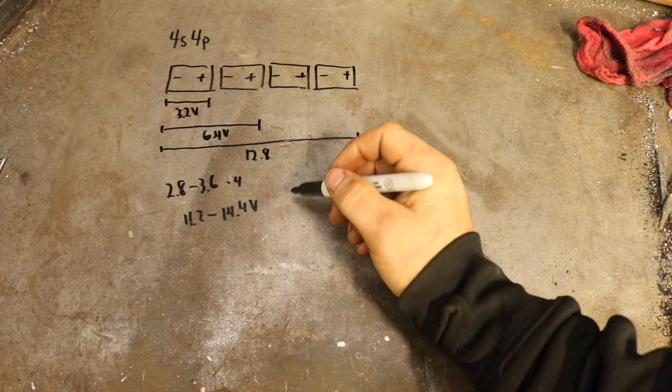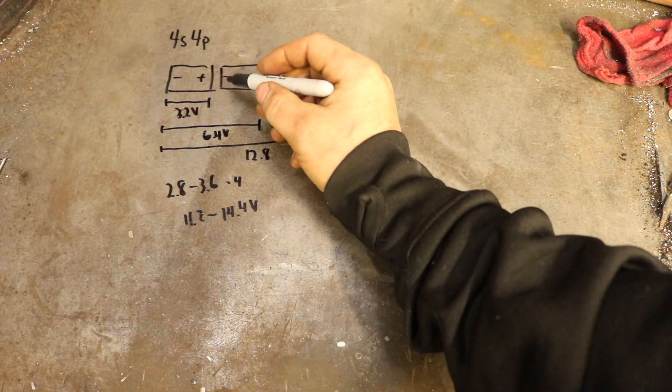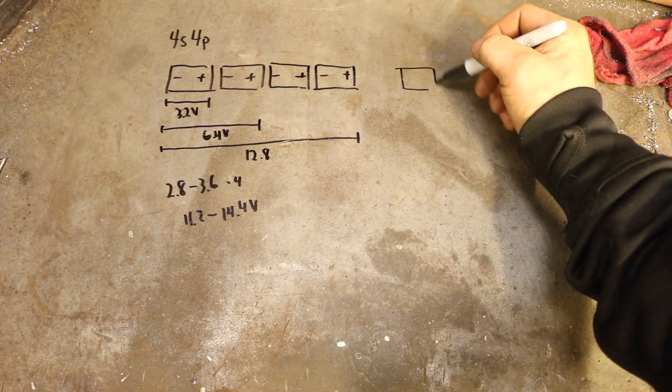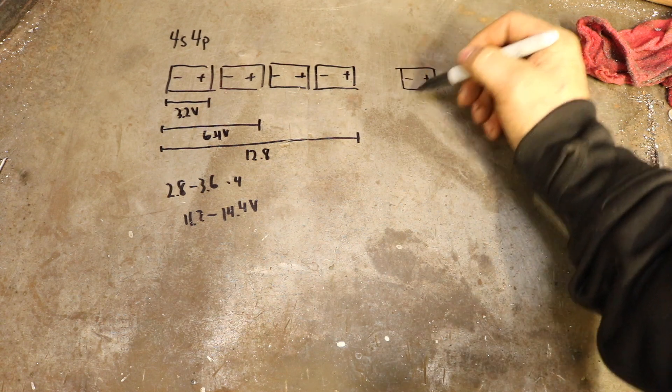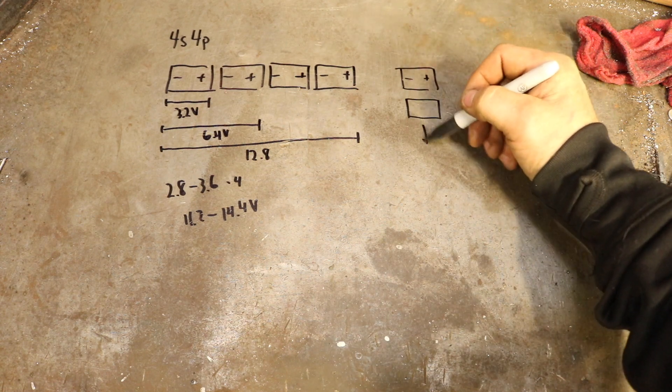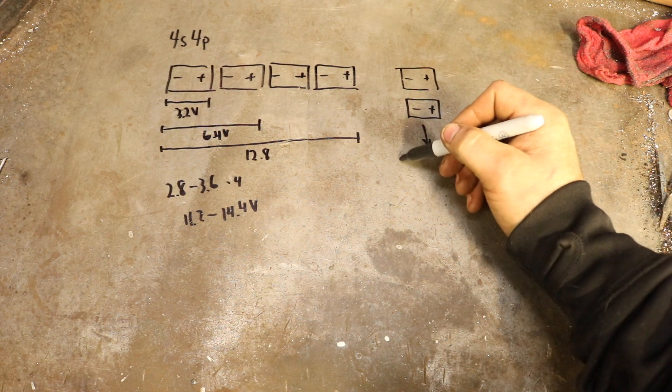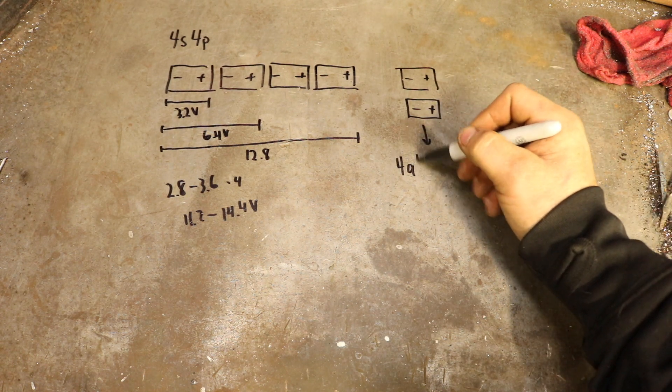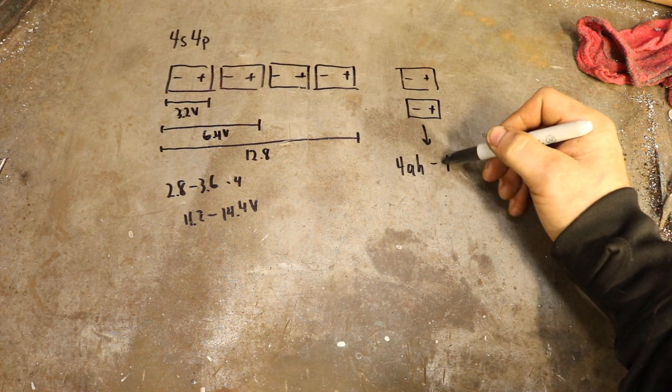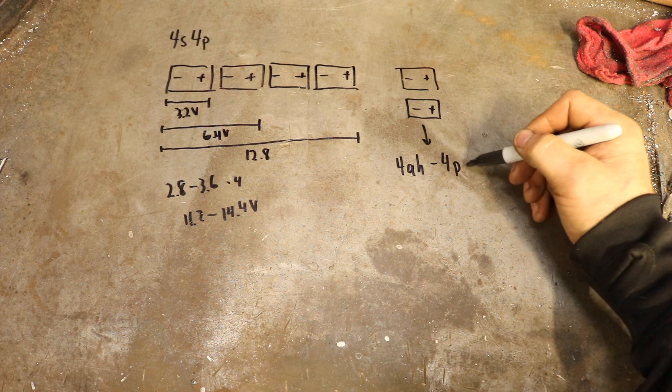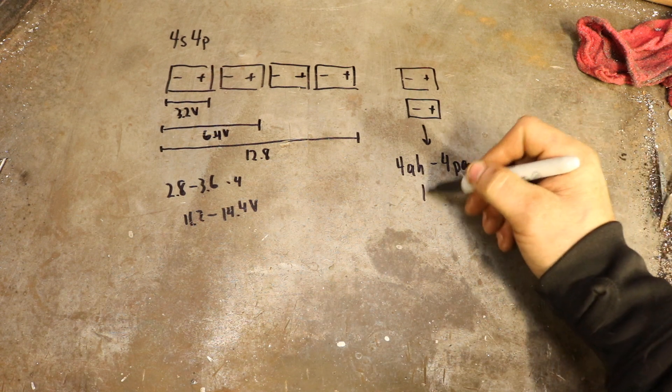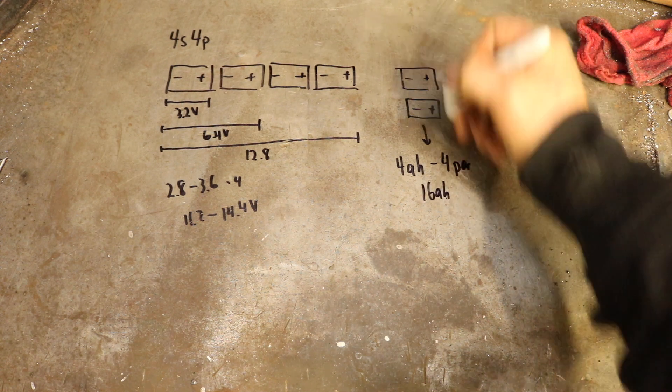Now in order to put them in parallel, you put the cells together negative to negative, and we're going to do 4 of those. Since these are 4 amp hour cells, we're going to multiply that by 4 for parallel, and that's going to give us 16 amp hours total.